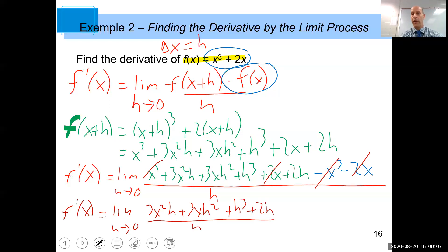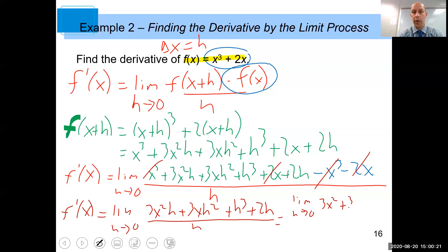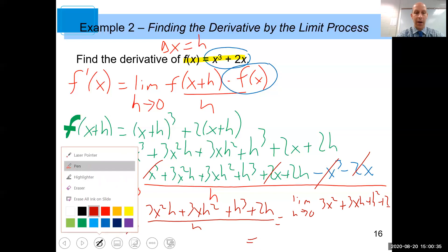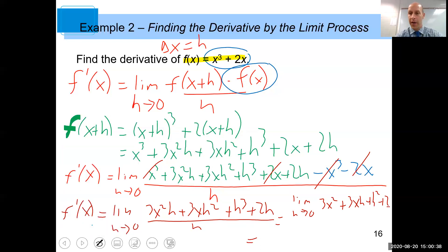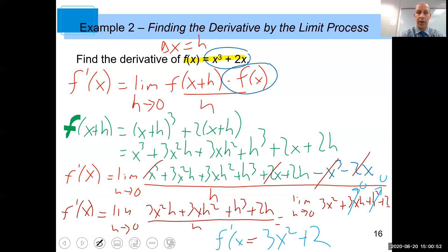Now let's cancel: the negative 2x and positive 2x cancel; x³ and negative x³ cancel. That leaves the limit as h goes to zero of (3x²h + 3xh² + h³ + 2h) all over h. All terms on top have a factor of h, so we cancel one h, giving the limit as h goes to zero of 3x² + 3xh + h² + 2. As h goes to zero, the terms with h vanish, so f prime of x equals 3x² + 2.